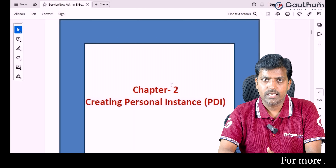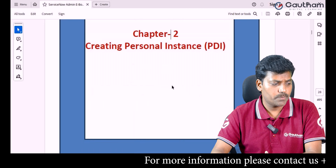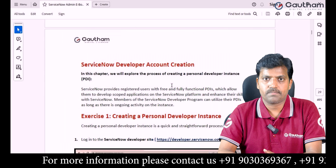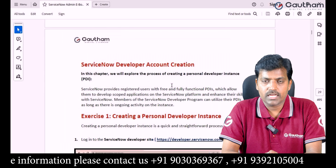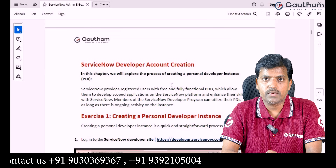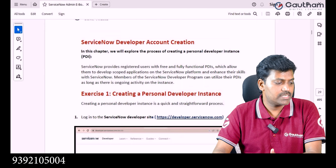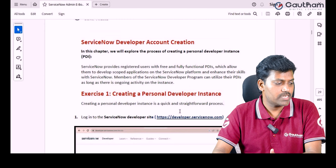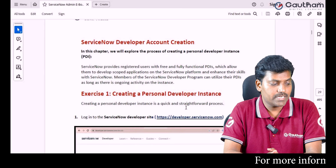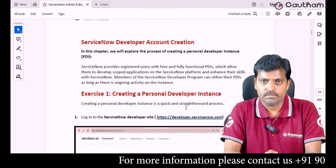Let's begin to create a personal developer instance. Please follow the documentation while creating a ServiceNow account. ServiceNow provides a fully free account for practice purpose. Everyone needs to follow the standard URL: https://developer.servicenow.com.